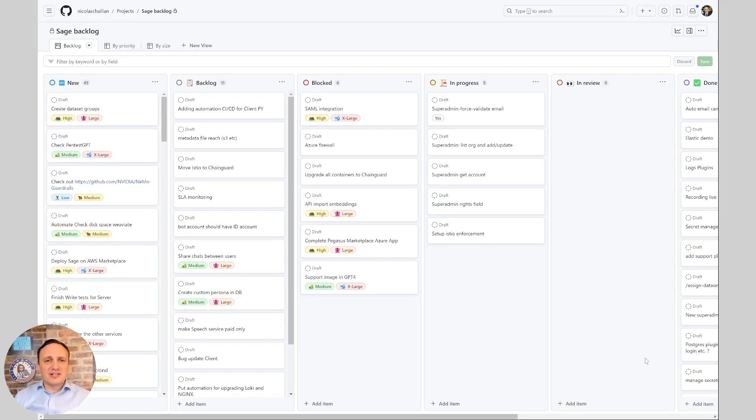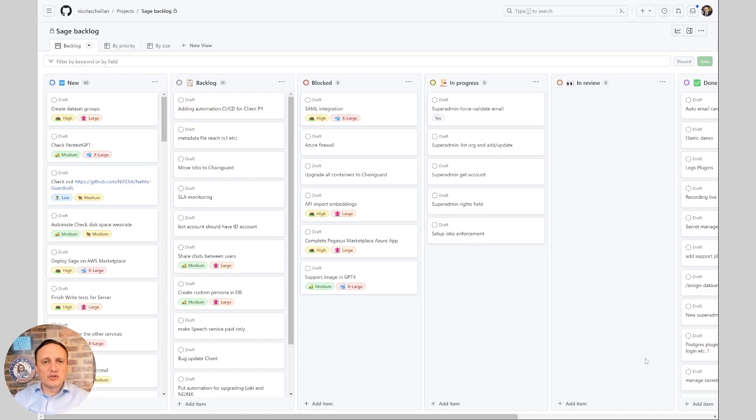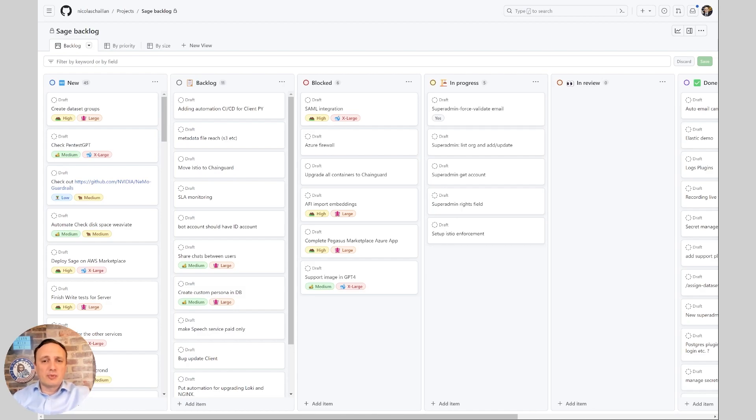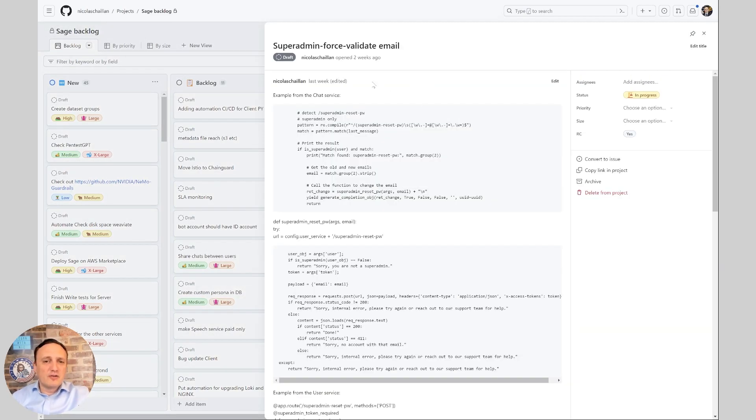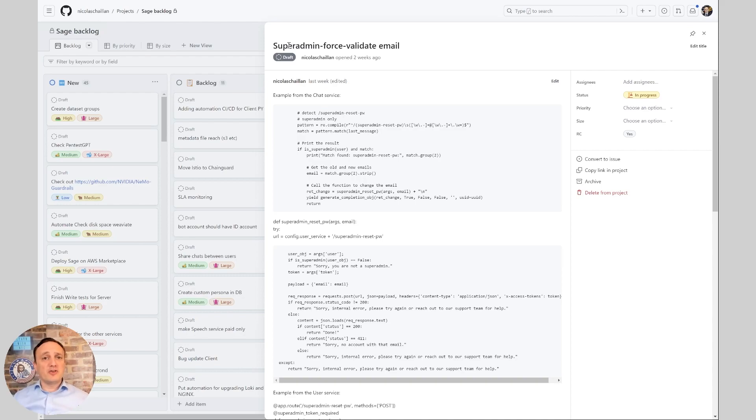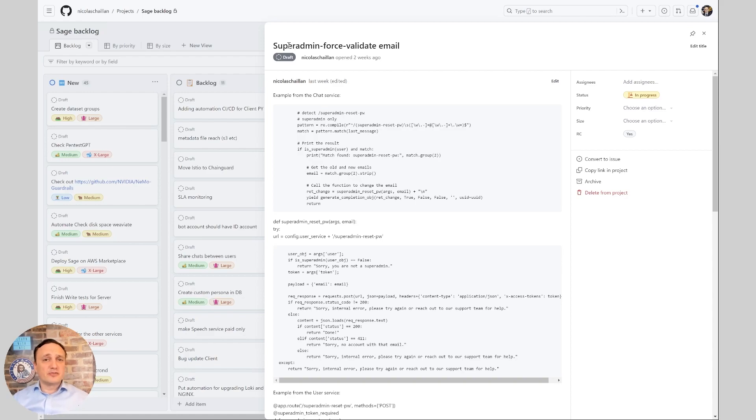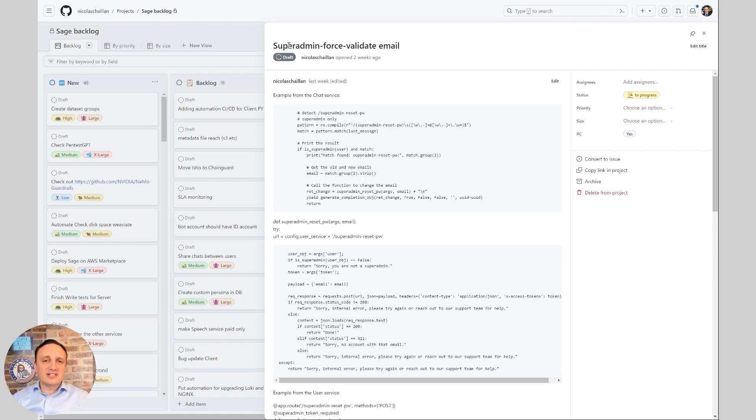All right, so the first thing here is we're going to show you our backlog. We use GitHub for that, but you could use any tool that's managing your user stories and Kanban board. Here, for example, we're going to take a look at some of the user stories we have in progress. And so if you look at this one, we have a super admin feature for our dedicated tenant and multi-tenant. So we can validate emails, for example, that are not receiving the automated code when they sign up on ASSAGE. And so we can manually force that.